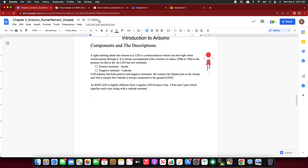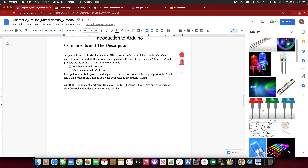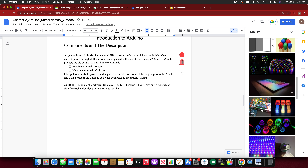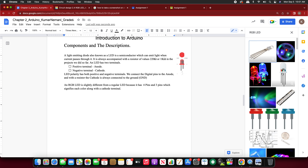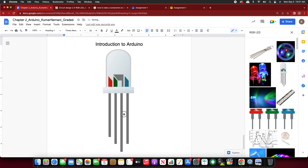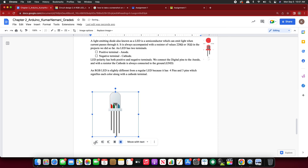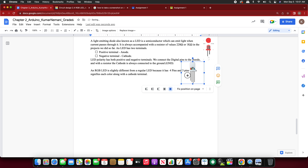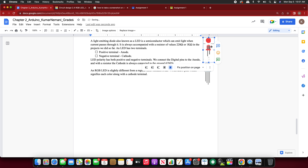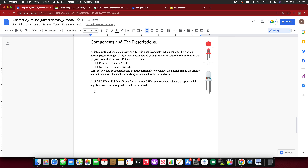Now insert an RGB LED image — go to Insert Image, search the web for 'RGB LED'. Fix position on page and reduce the size. The top image is a regular LED and the bottom is an RGB LED. These are the two components we used. We'll talk about resistors in our next topic.